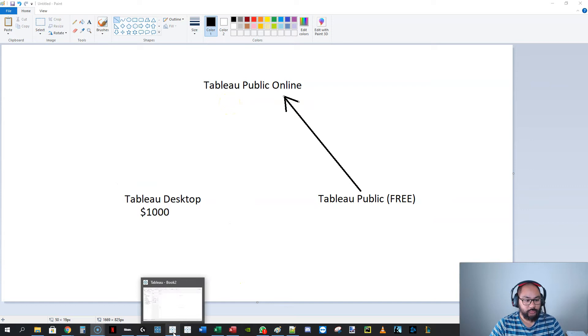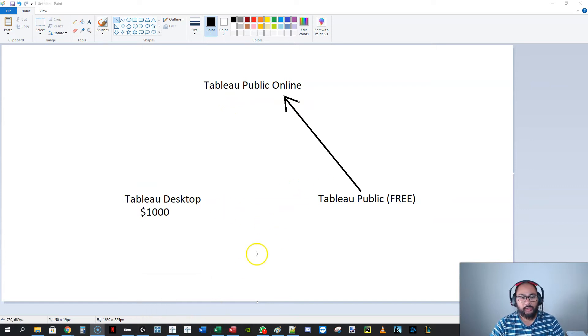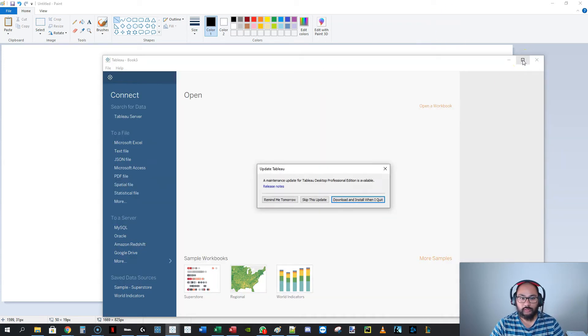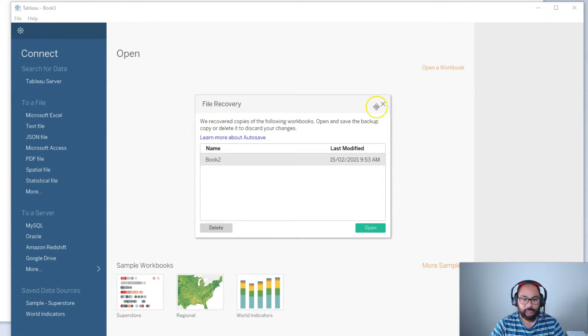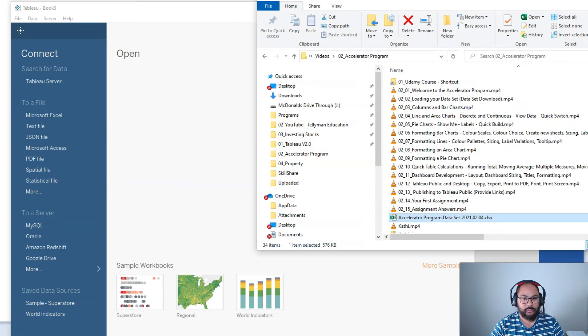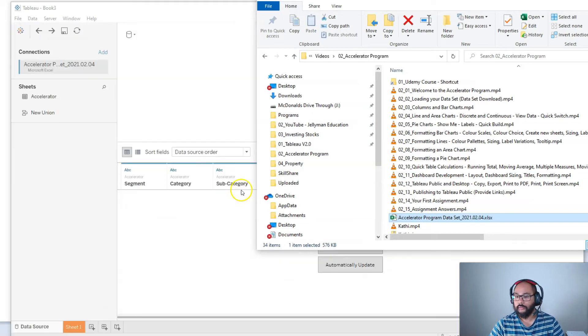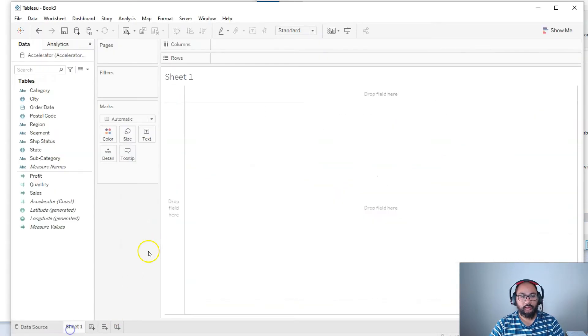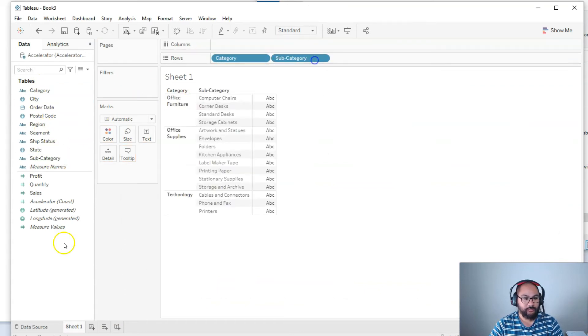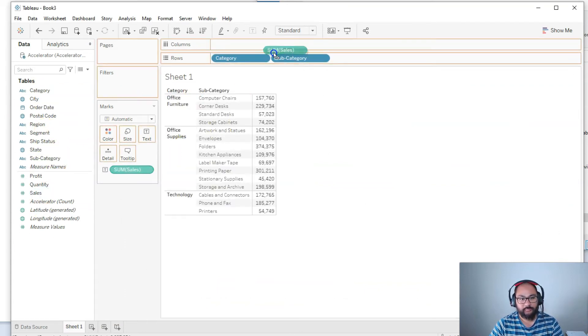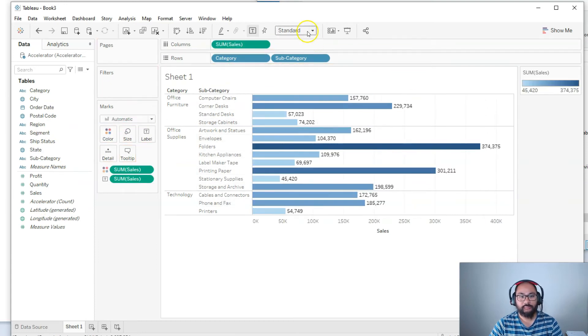I'm going to go into Tableau Desktop, sorry. So this is the complete version, the $1,000 version. And I'm just going to build a very simple visualization. Where's the data set, this one, Accelerator Program. All right, and I'm going to do Sheet 1, and I'm just going to build a super simple visualization, something like that. Sales, okay, color.